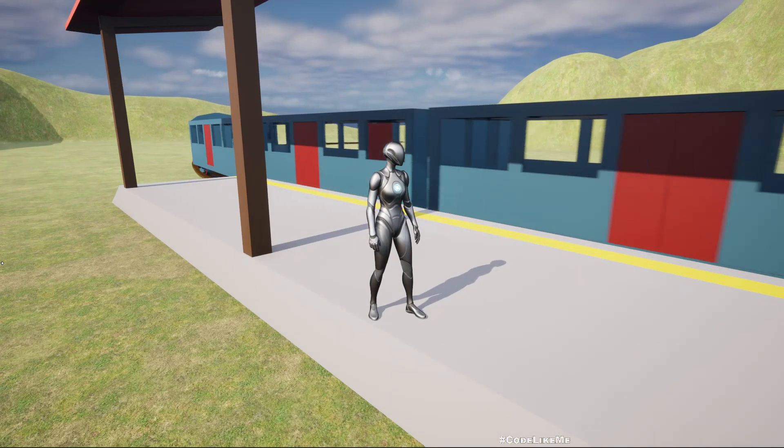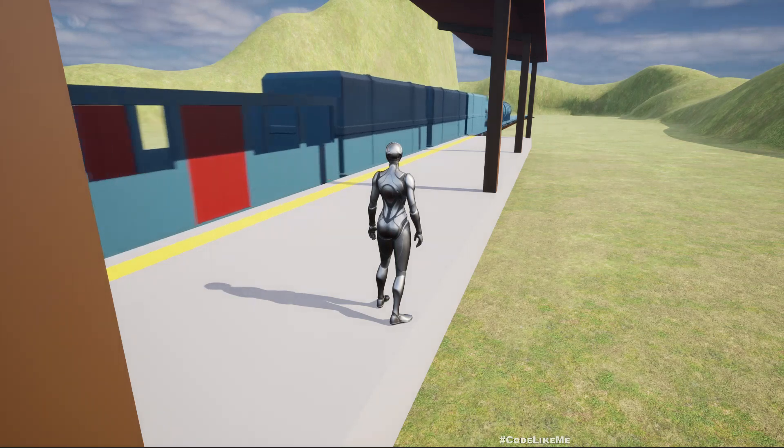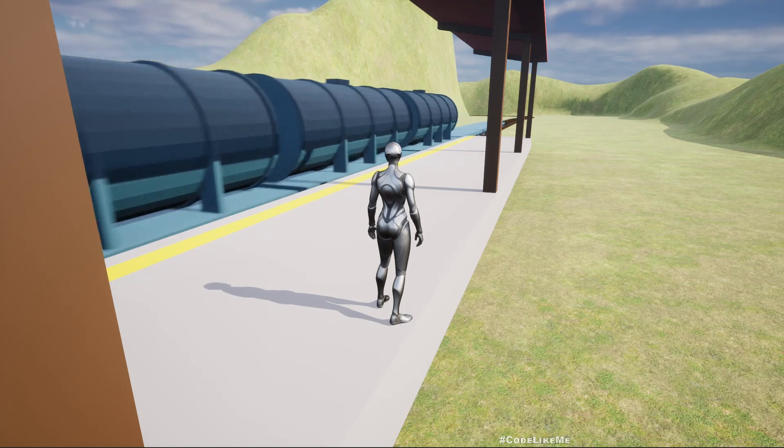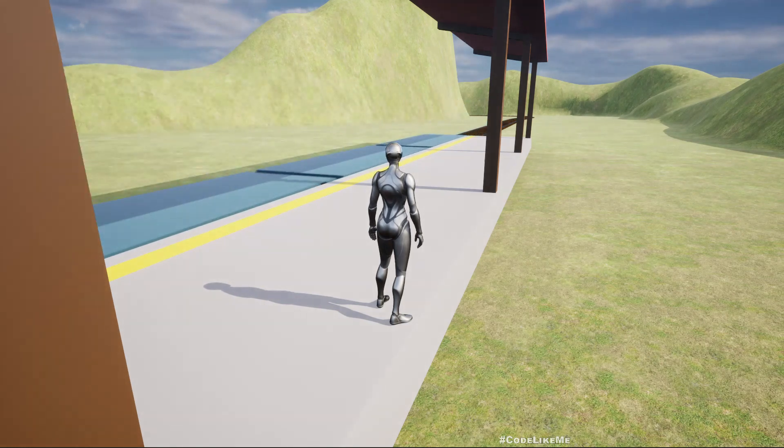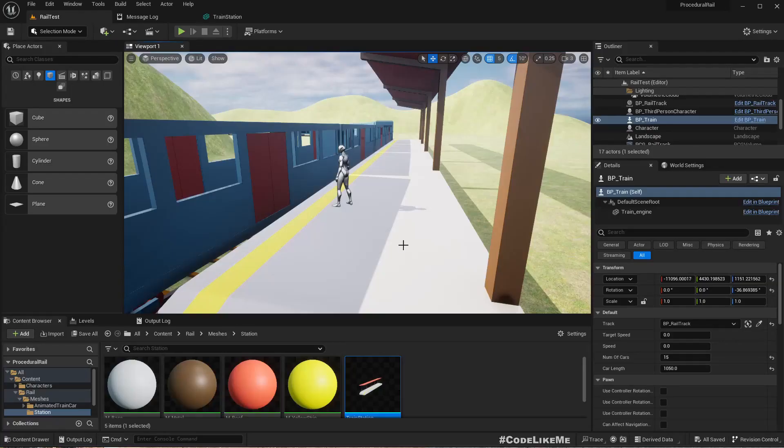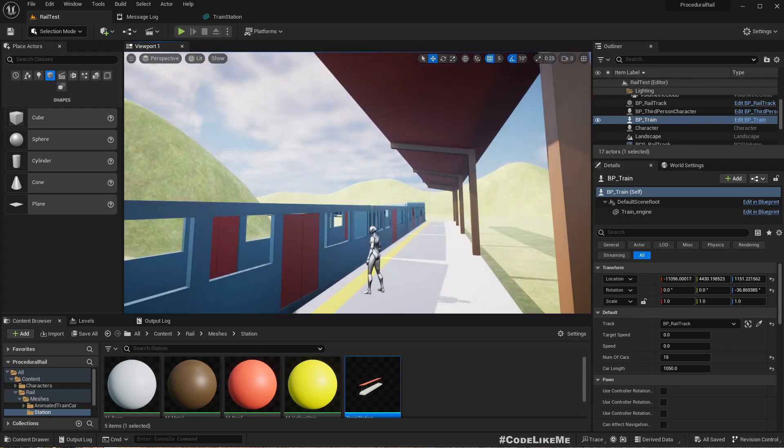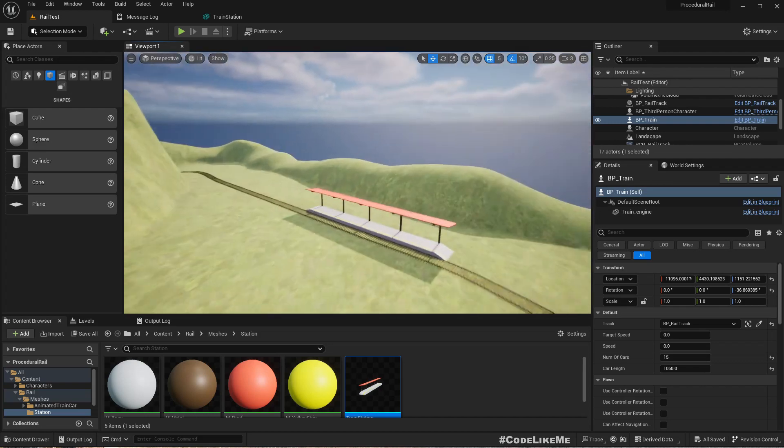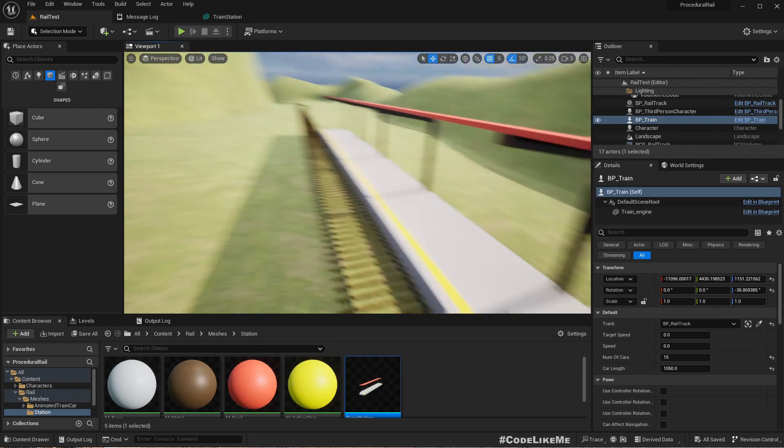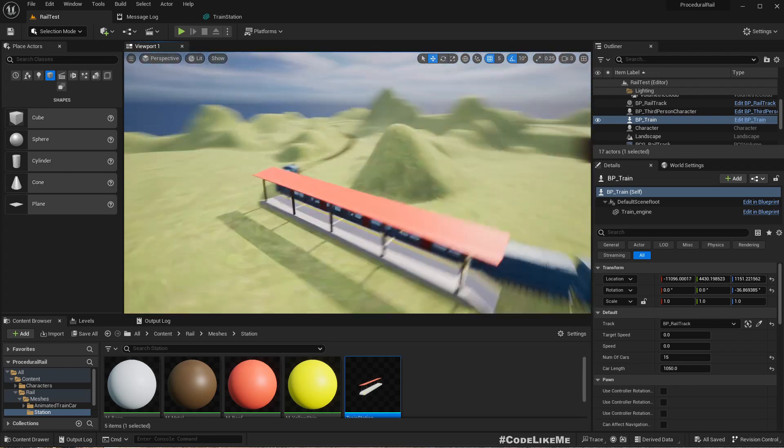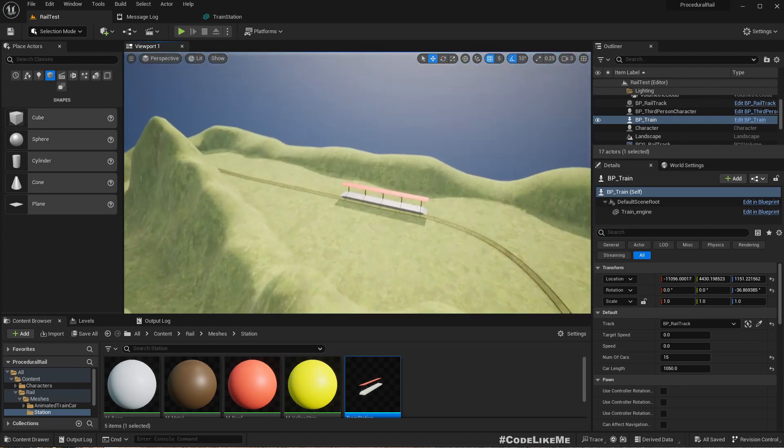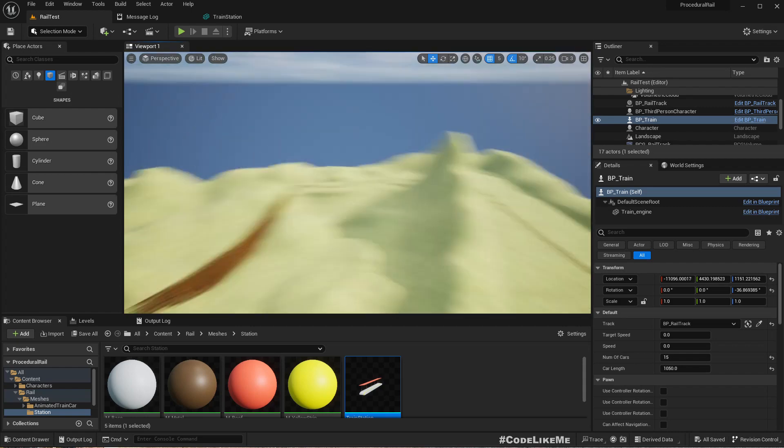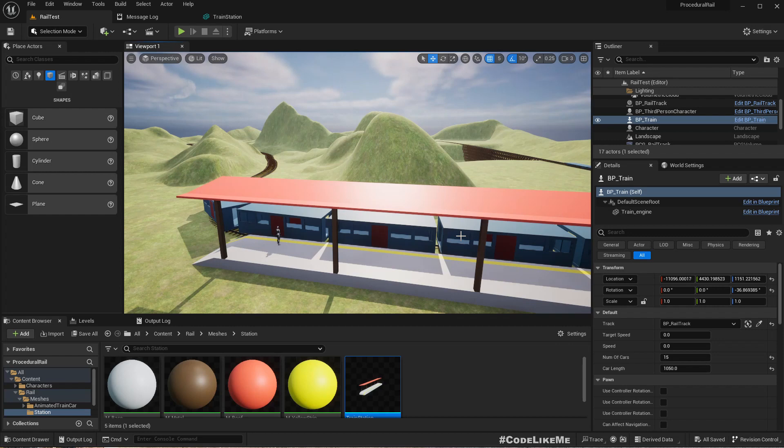So that's the demonstration. Today in this episode we will look into how to implement these train stations. I have created this simple station model and imported it into Unreal. I have placed two train stations on the side of the track. What I want to do now is implement a way to automatically stop the train near the station and start leaving.